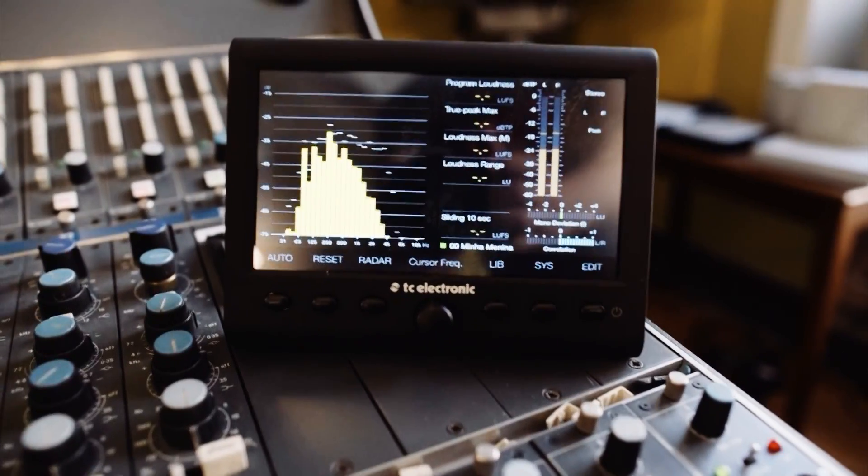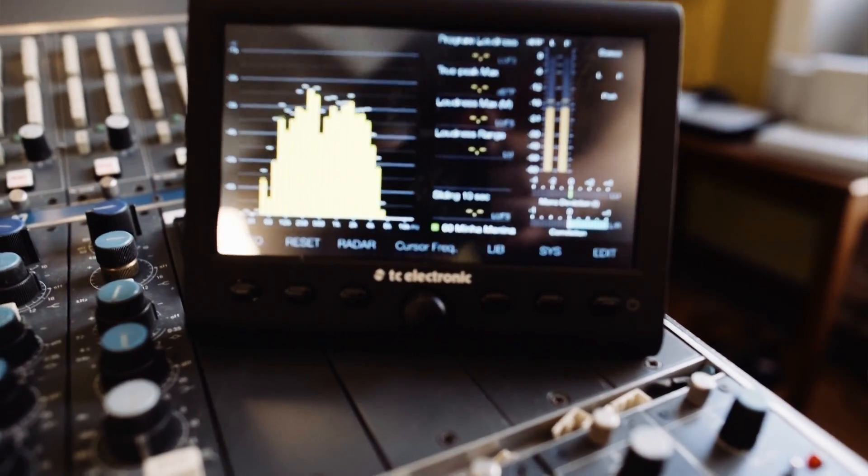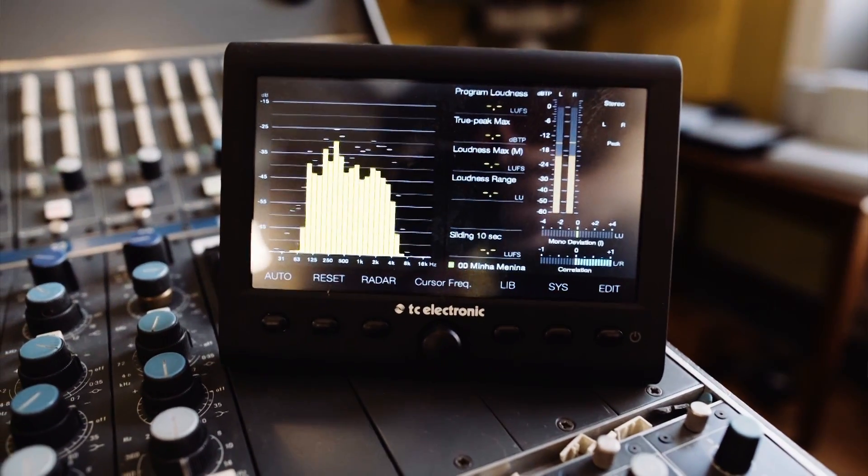The thing that strikes me most with the workflow of the Clarity M is the simplicity of it. I really like having an external screen to watch while I'm working, both while recording and mixing.